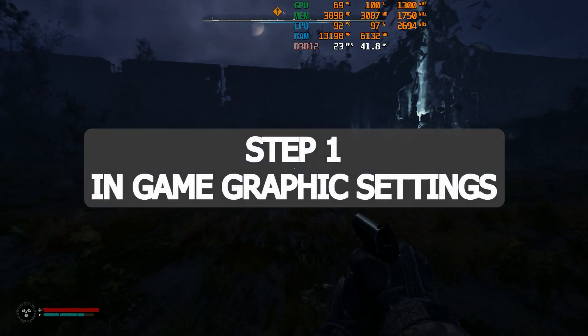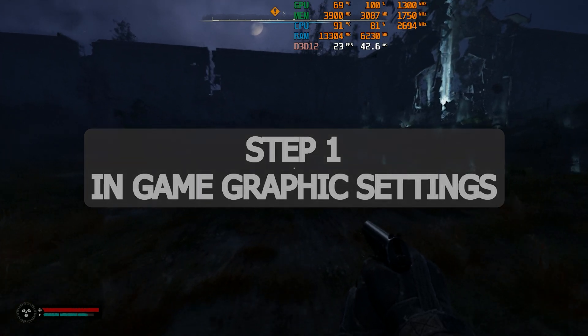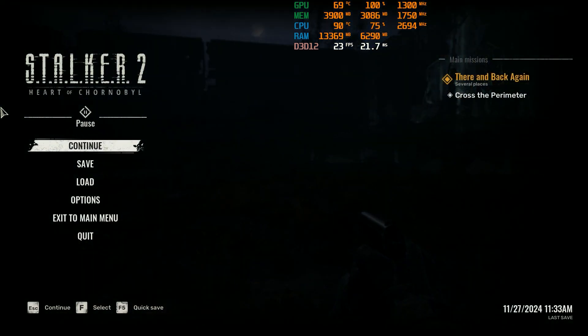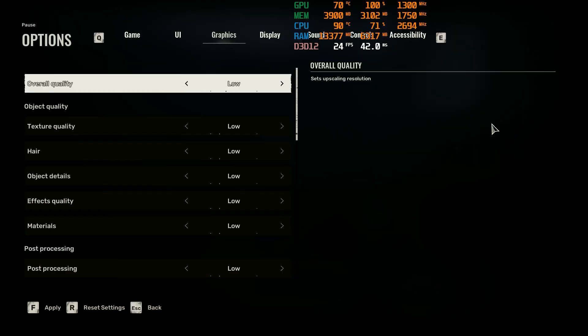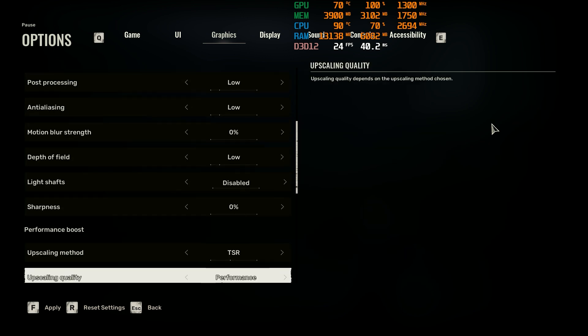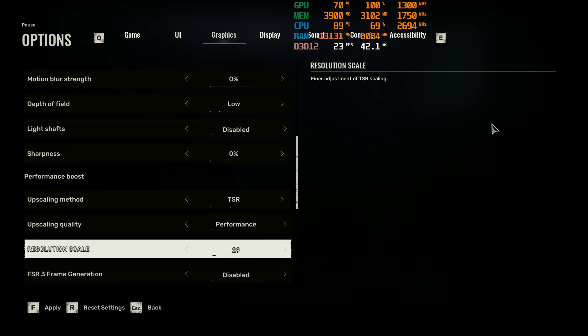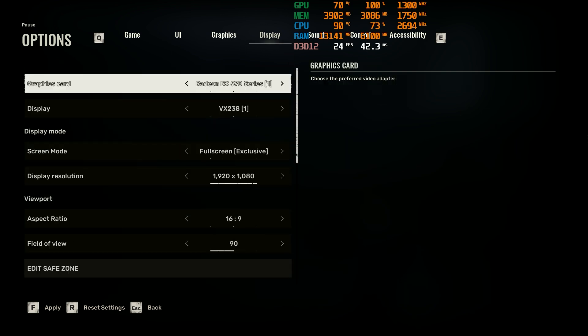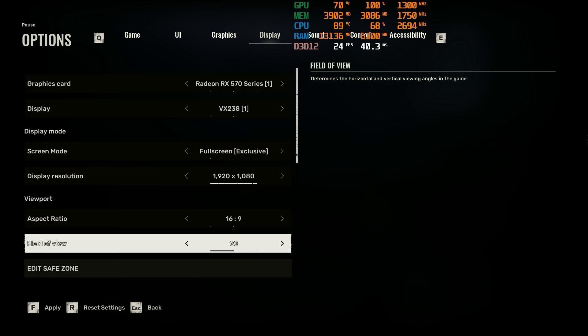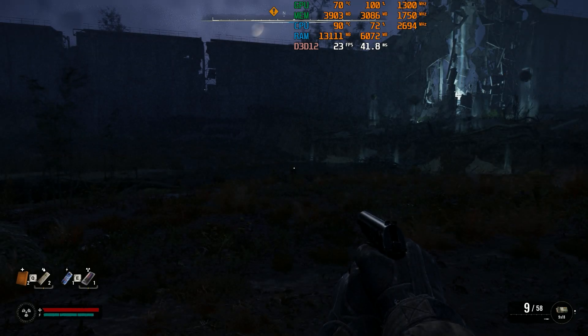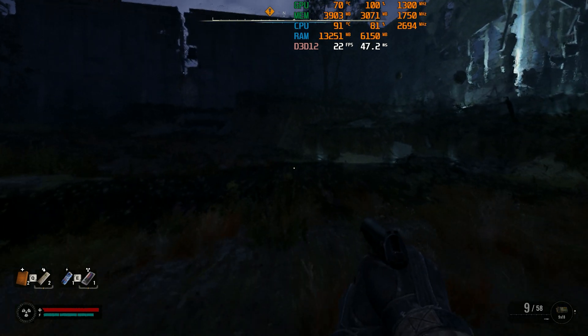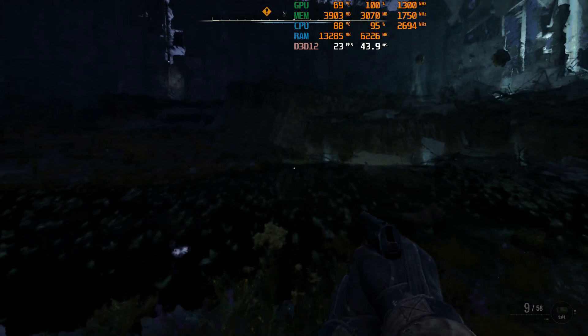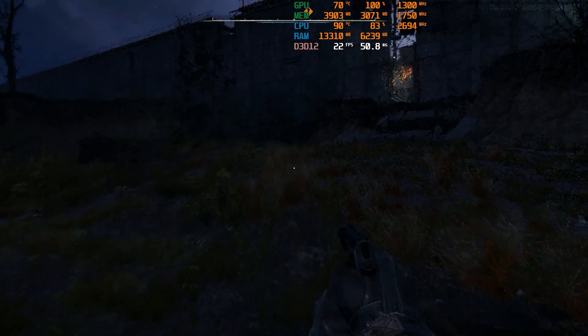Step one is in-game graphic settings. First go to the graphic options and copy my settings. These are the lowest possible settings you can use to boost the FPS. As you see, even at lowest possible settings, the game is still below 30 FPS. This game is insanely GPU and CPU demanding, so let's go to the next step.